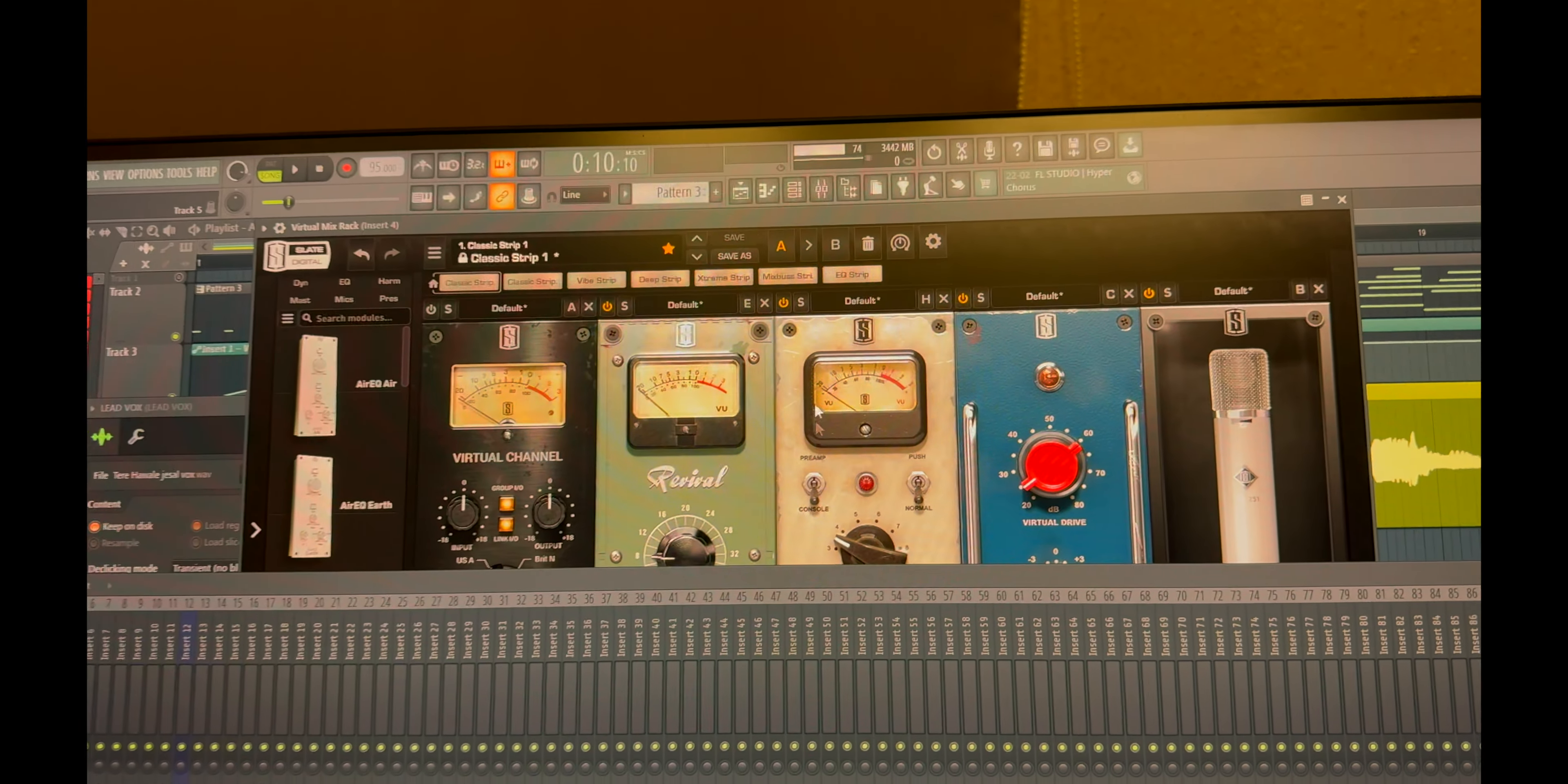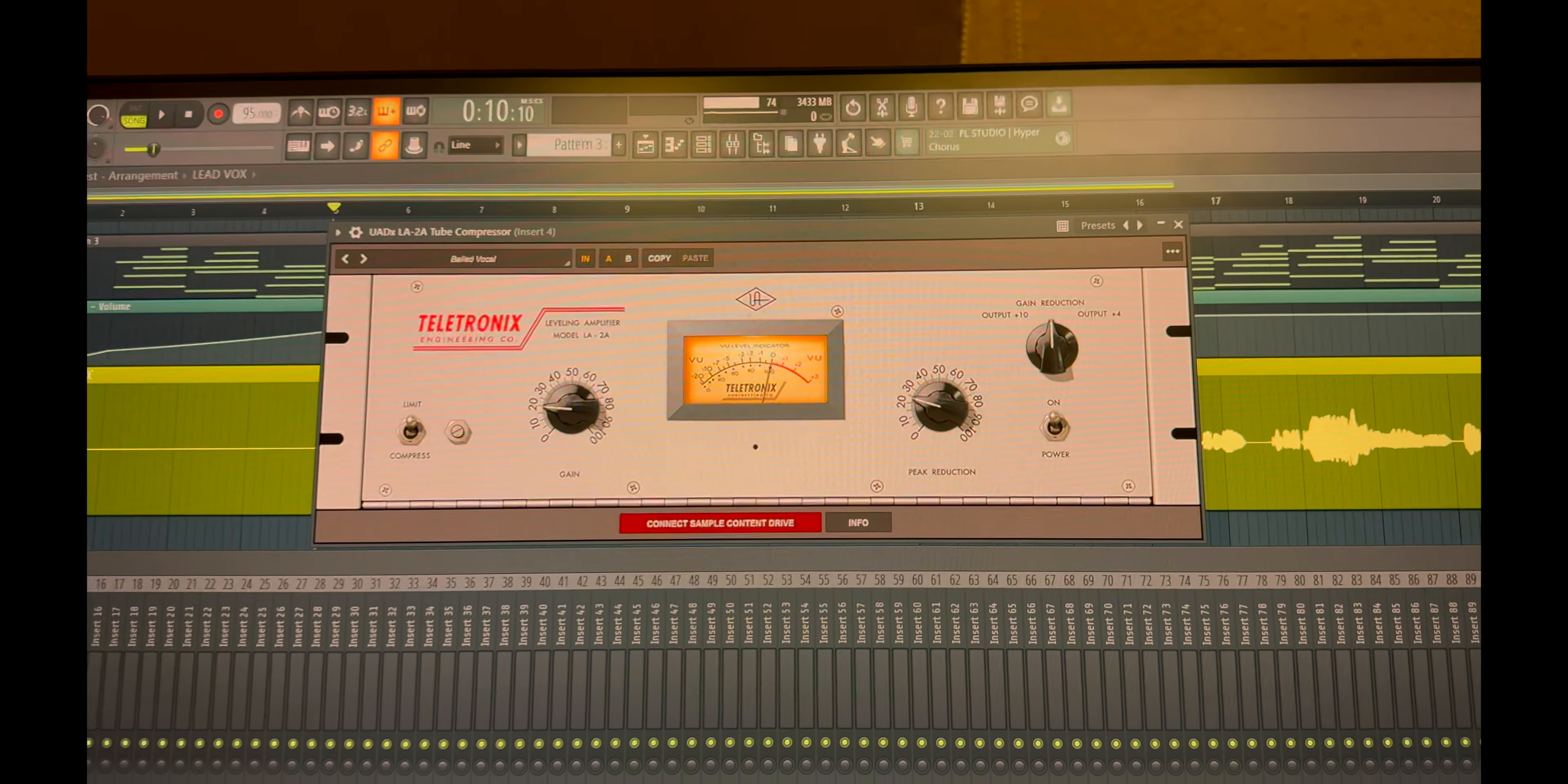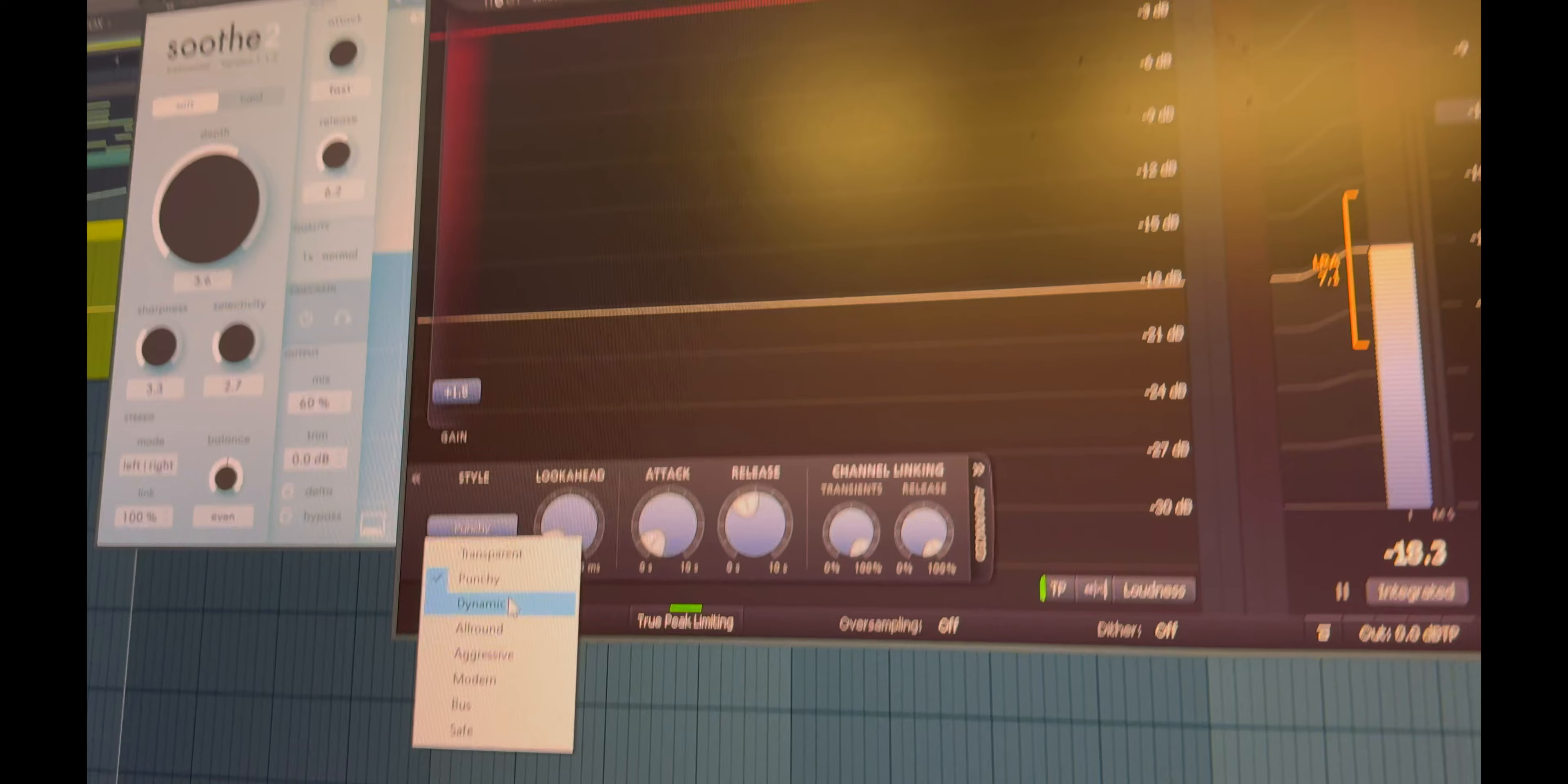And a console style preamp and AKG C12 style mic emulator which adds a lot of saturation, and a UAD LA-2A for constant volume for the vocals. After that, Soothe which has a Pro L2 punchy preset to get the perfect dynamic in the vocals.